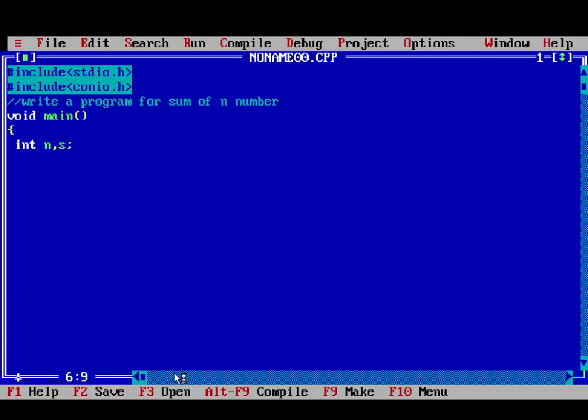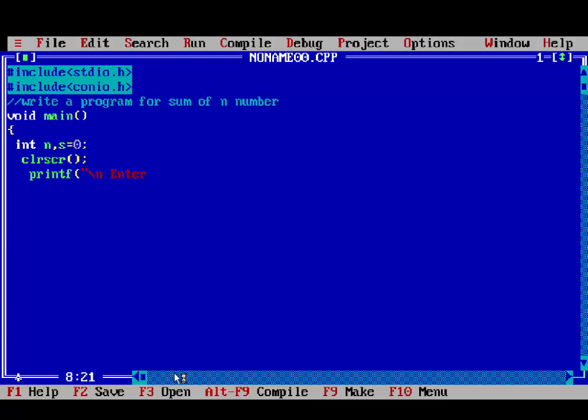To execute loop, so void main, opening curly bracket up to the integer. Here, initialization of variables, that is n is true, and s. s, it is output variable. That's why we assign an initial value, 0, to it.